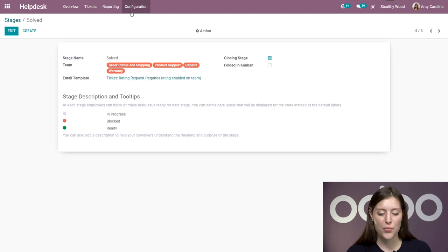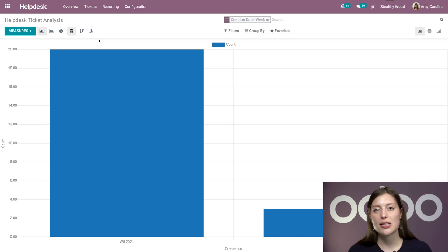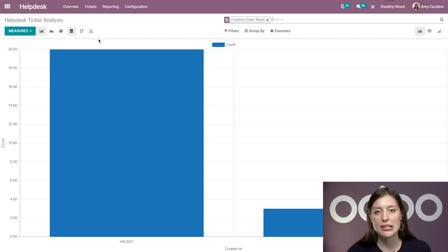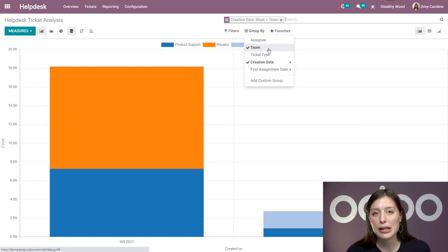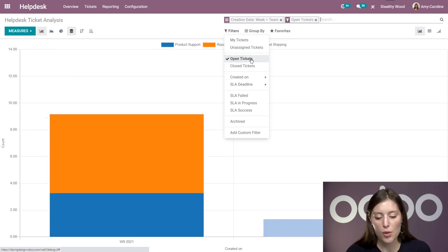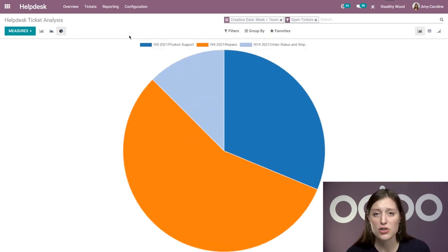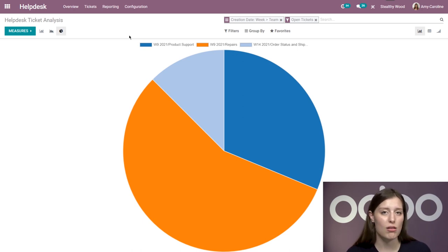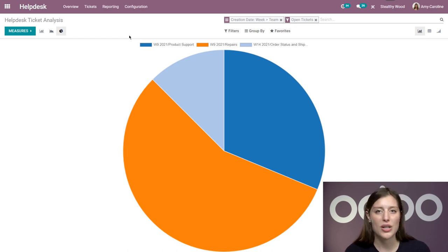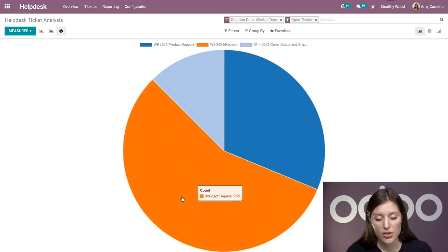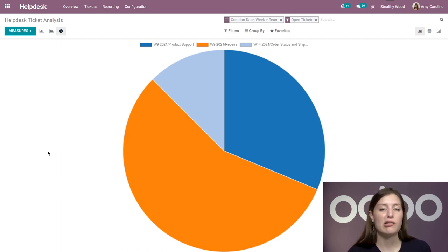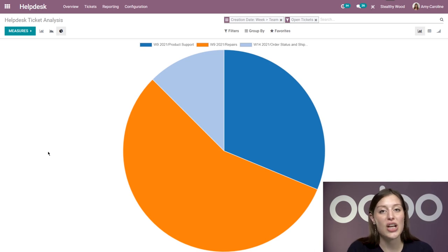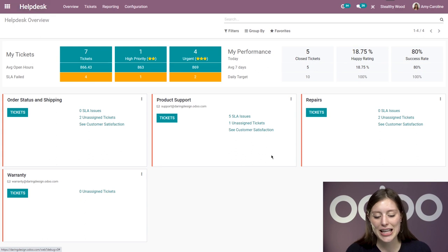Now if we go to reporting, we're going to go to tickets. We have an analysis of our tickets. I can easily group them by different things as well. For example, if I group by team and I add a filter, let's say open tickets, and I'm even going to look at this by a pie chart. We're going to be able to see what's going on with each team. If you're a manager, this will help you prioritize where your teams need more resources and support. You're also going to be able to check out their current workload. I see repairs gets a lot of requests. Maybe I need some more team members there.